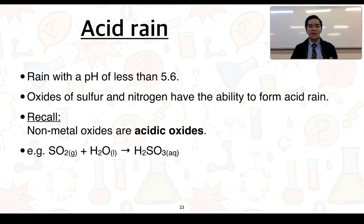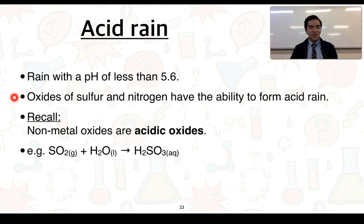It's important for you to note that number because it's the SACES definition of what acid rain is. As mentioned before, oxides of sulfur and nitrogen have the ability to form acid rain, and non-metal oxides are acidic oxides.